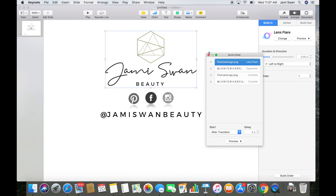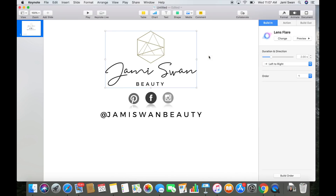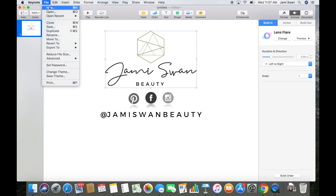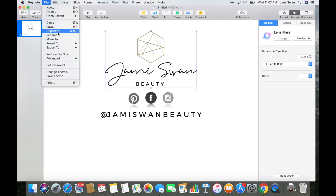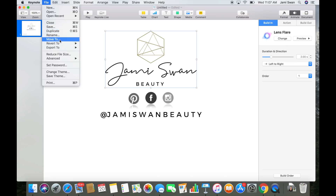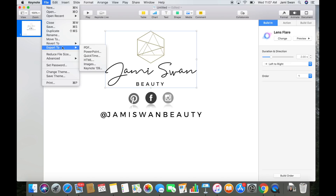So once you have it exactly the way you want it, go click file, save, and then you want to upload it to your iMovie. And then in there is where you can add music to it, just how you would add music to any other video. If you guys want to see a video on how I do that, I will link it in the description box below.